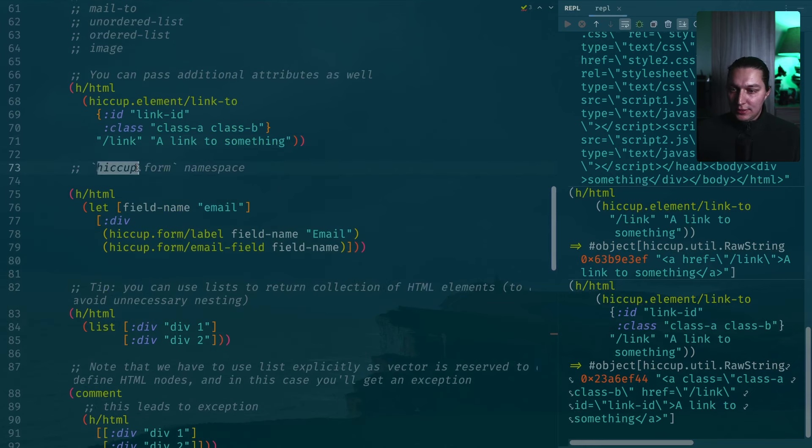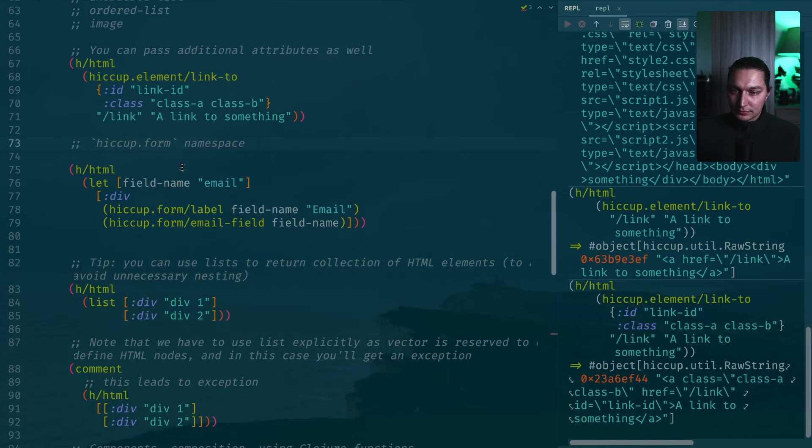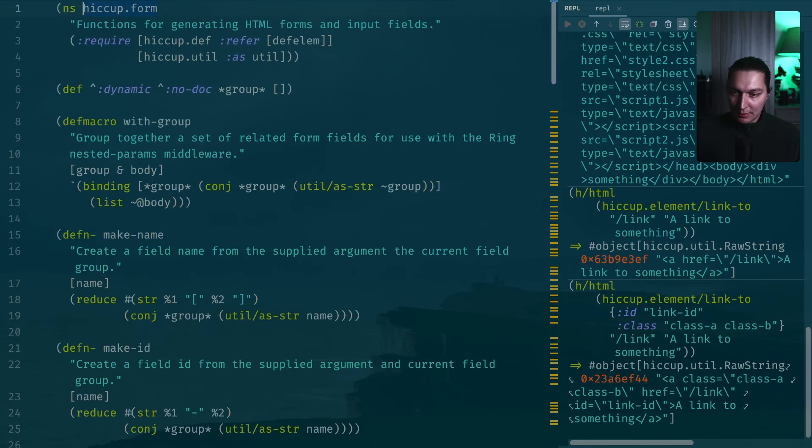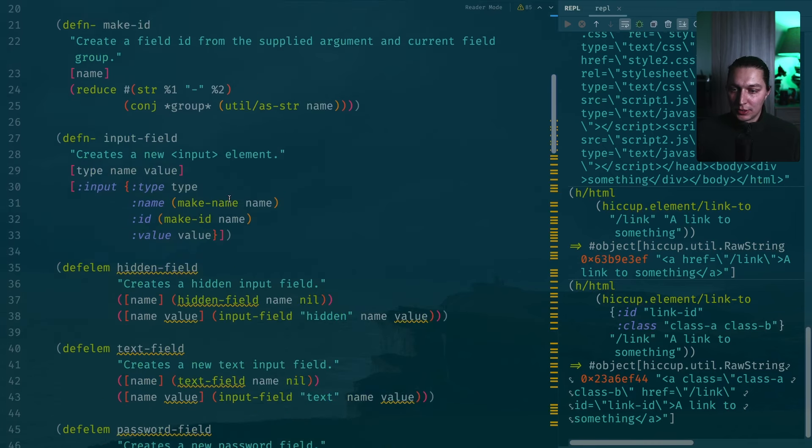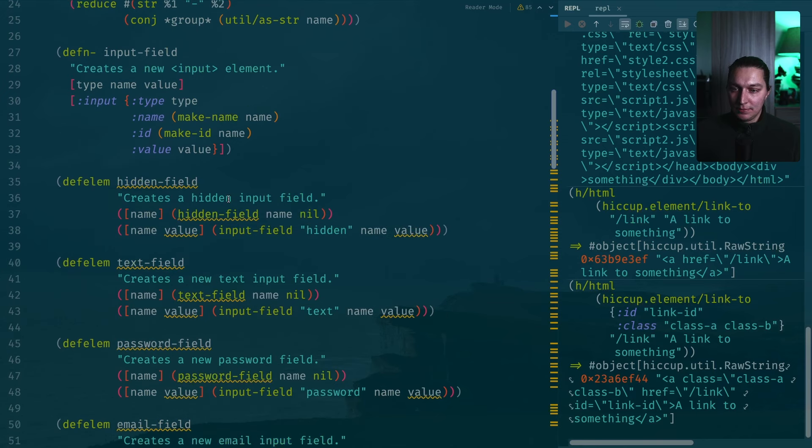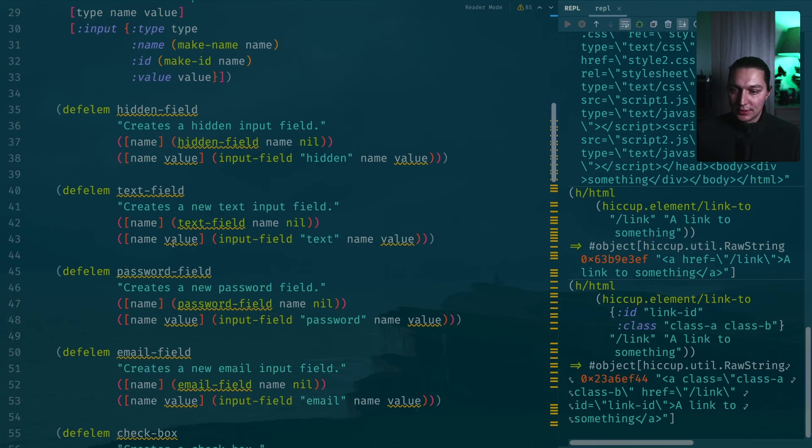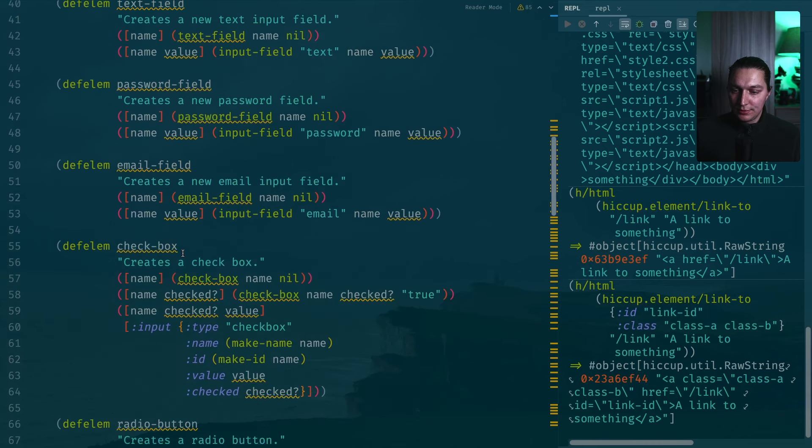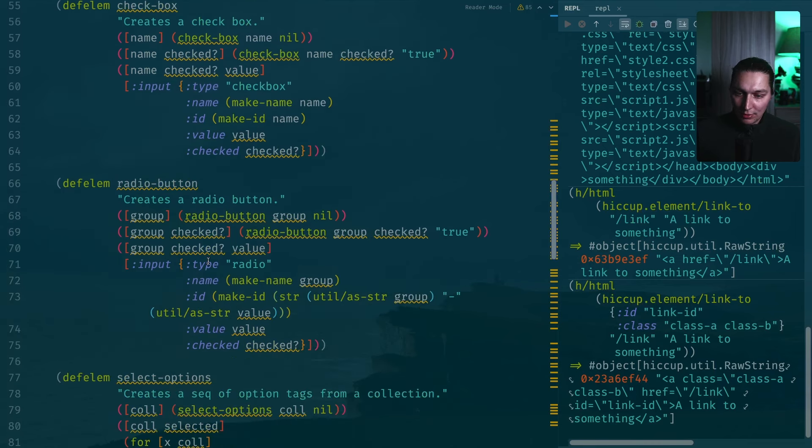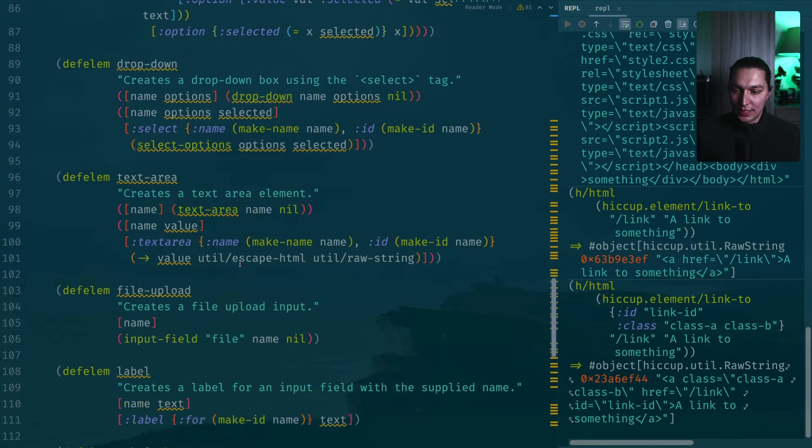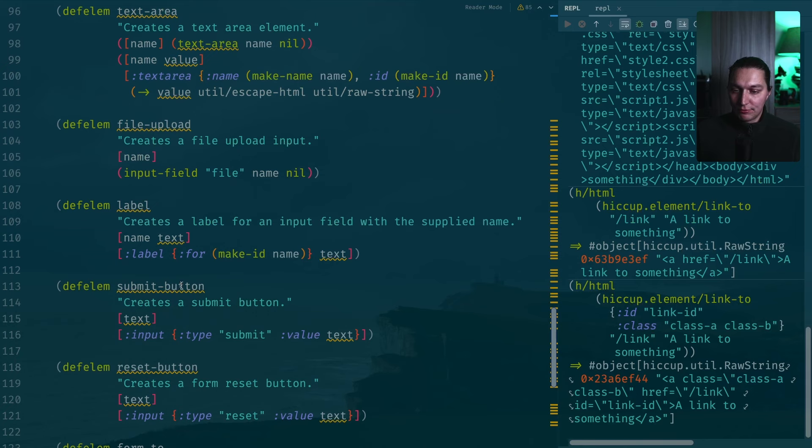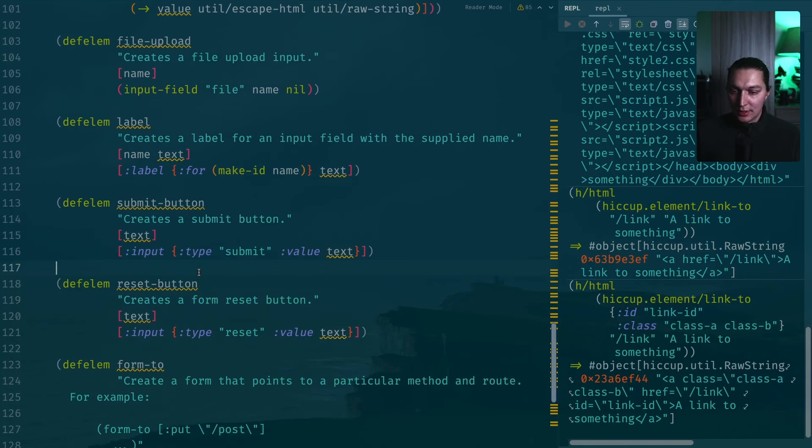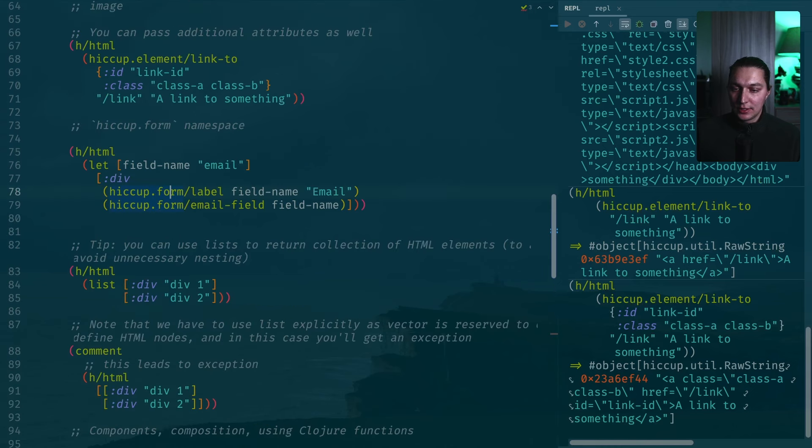Moving next, we have hiccup.form namespace. This is for some other types of commonly used HTML snippets like input fields, text field, password field, email field, checkbox, radio button, select options, drop down, text area, file upload, label, some form buttons, etc. Basically to build forms in Hiccup.